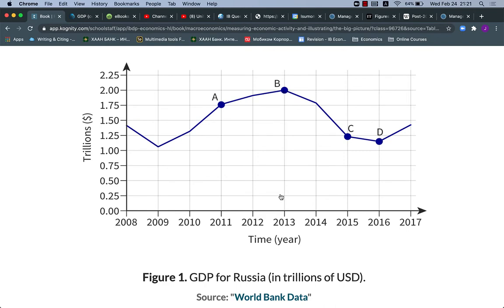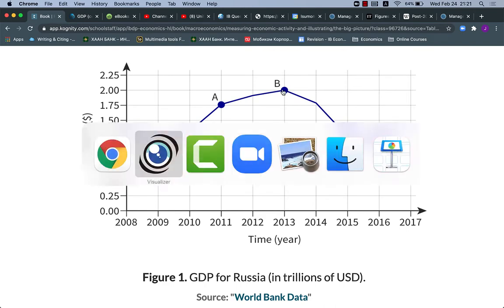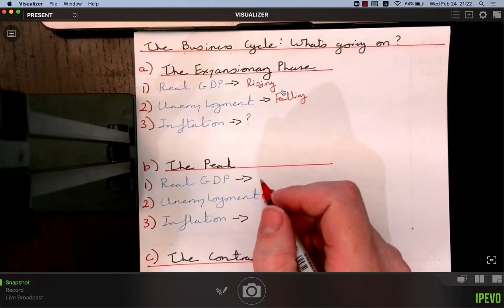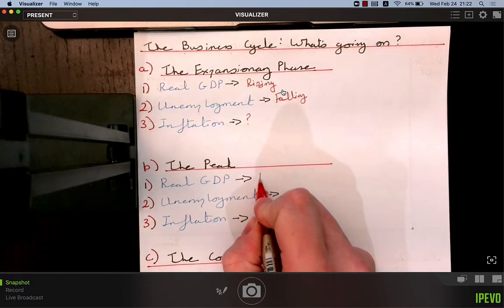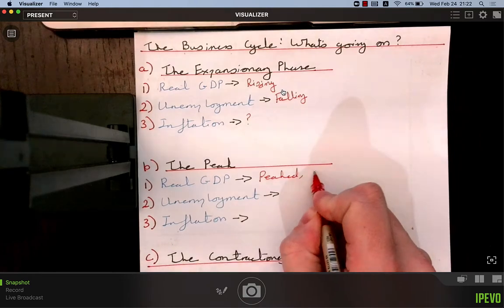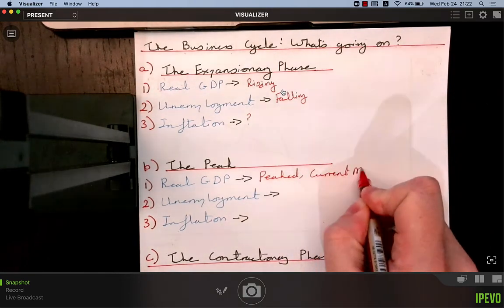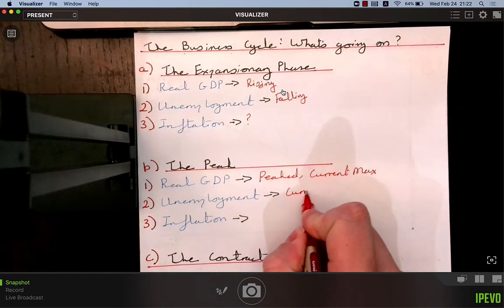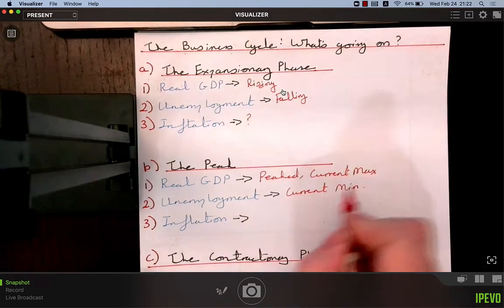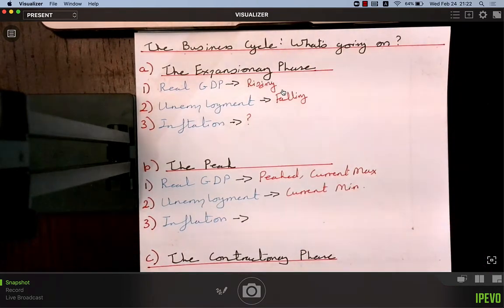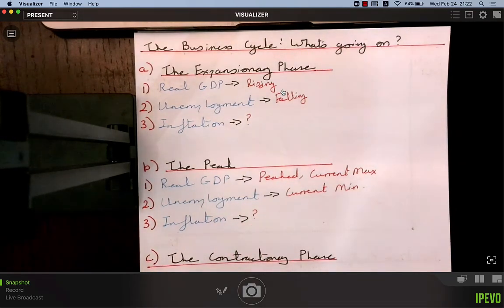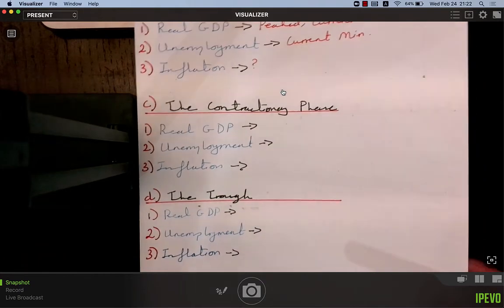At the peak — point B, 2013 in the Russian example — real GDP is at its current maximum. Unemployment is at its current minimum, because to produce the highest output in this cycle we are using the most factors of production. As for inflation at the peak, we're not sure yet — we need more information, which will come in the next sub-unit.